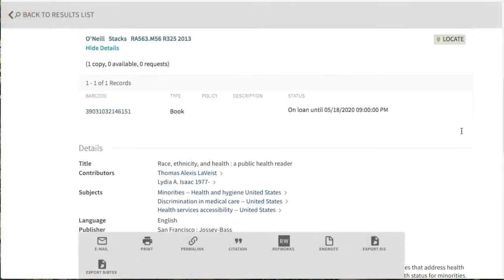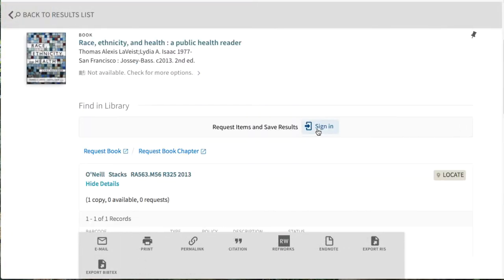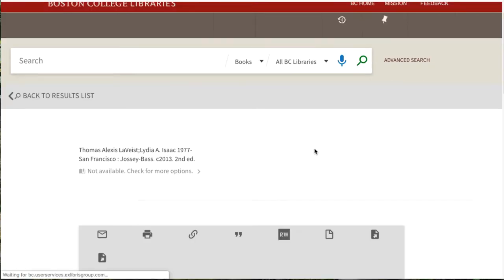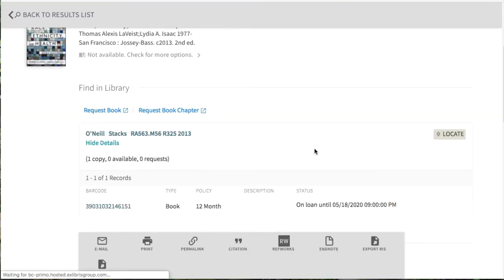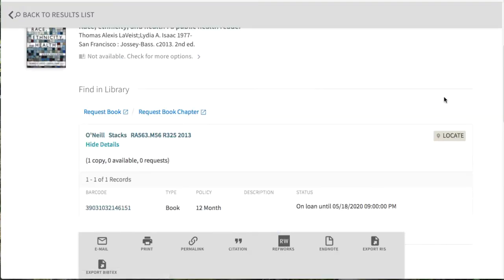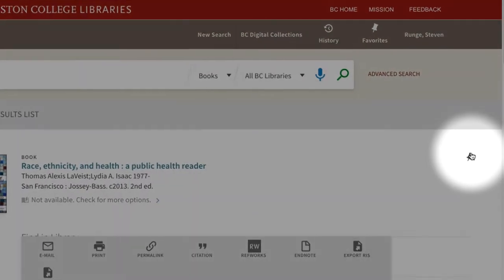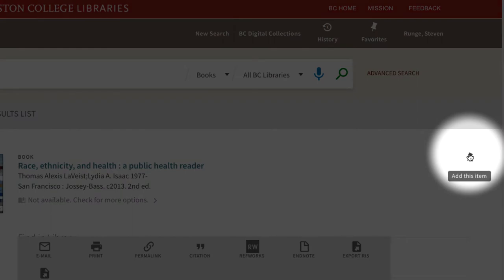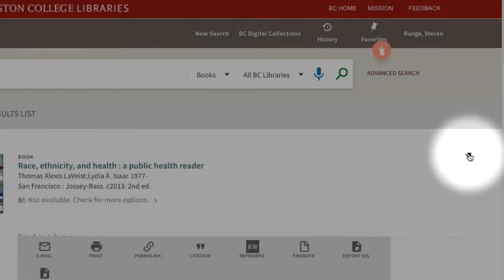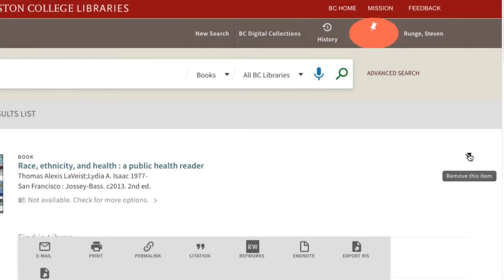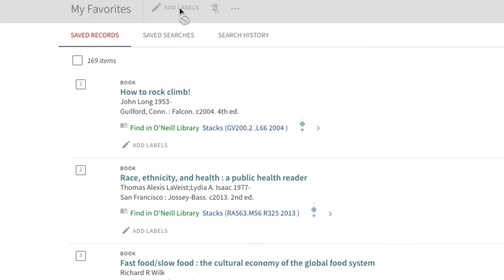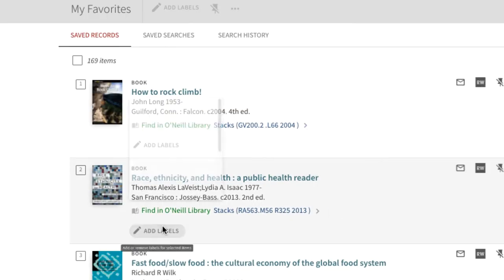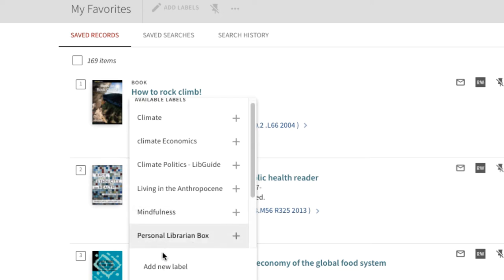To keep track of a title you might use as a source, log in and save it to your favorites with the pushpin icon. Click to see your favorites, where you can even organize your sources into folders.